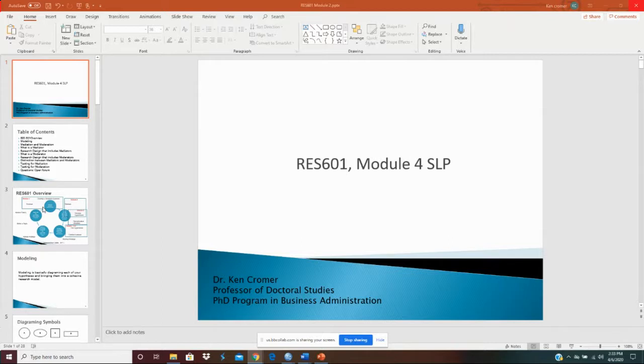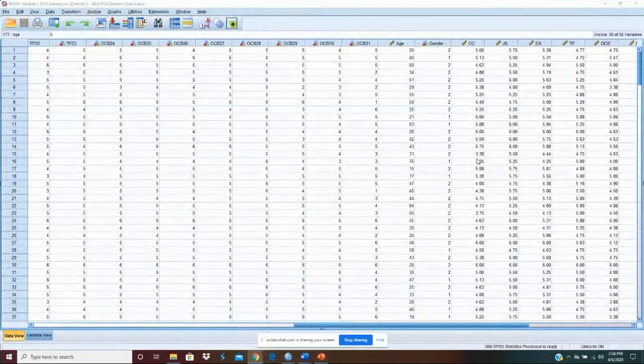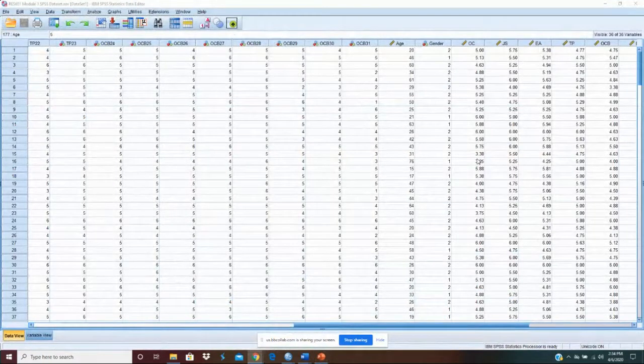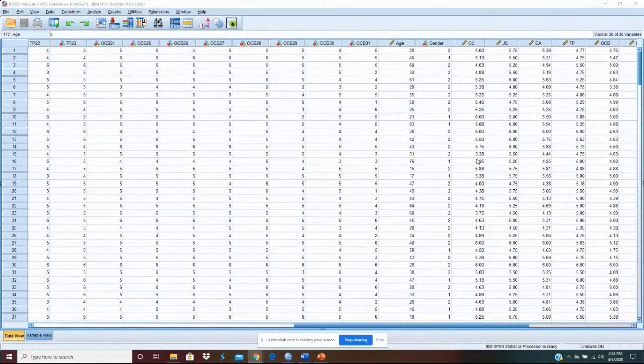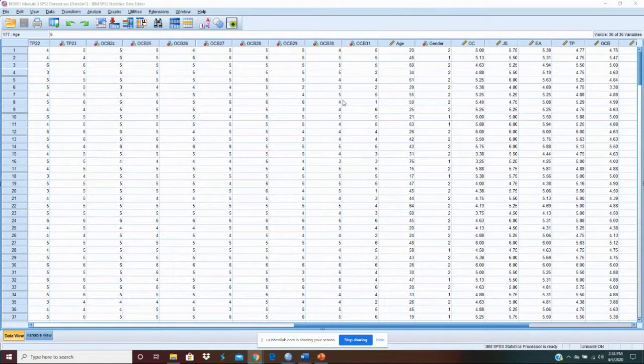In this data set, we only have one hypothesis and that is that engagement attitude is positively related to engagement behavior. It's really actually a pretty easy process.